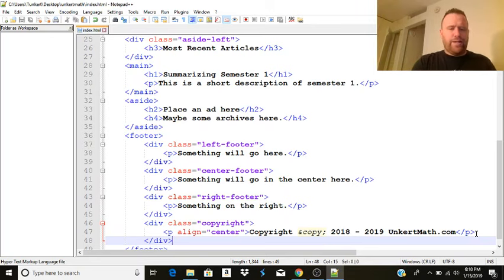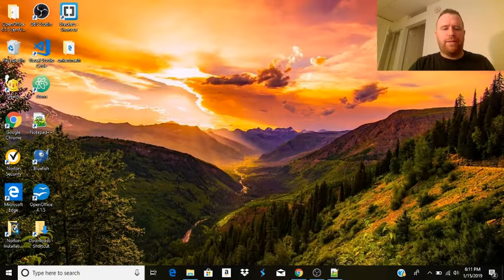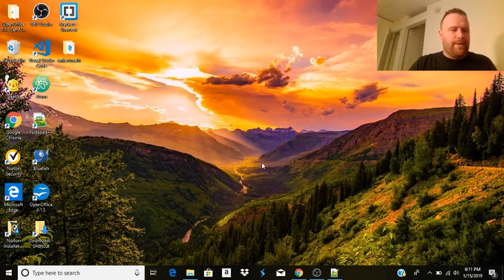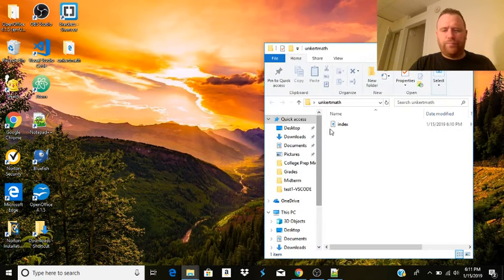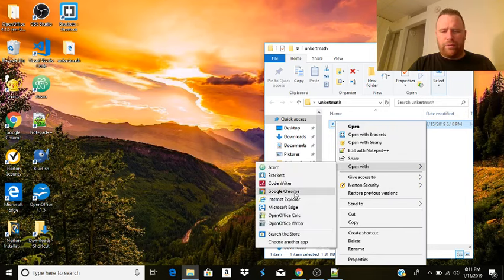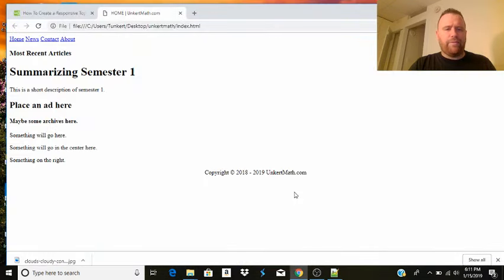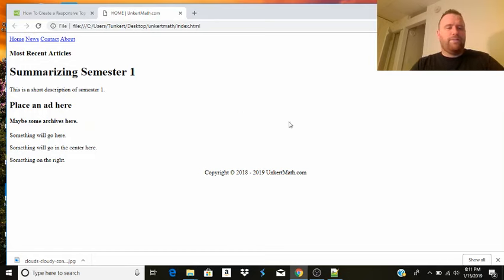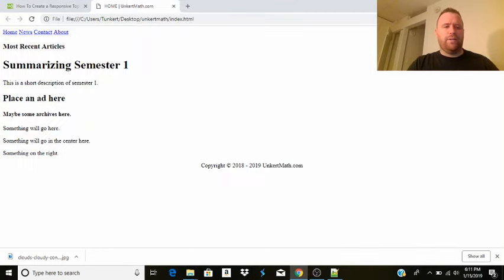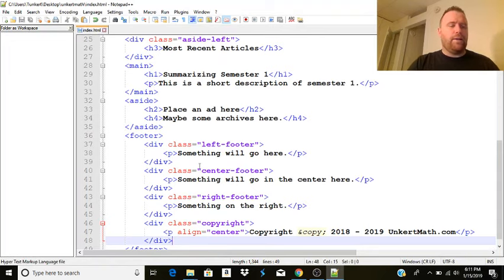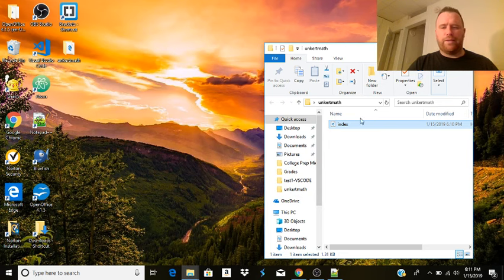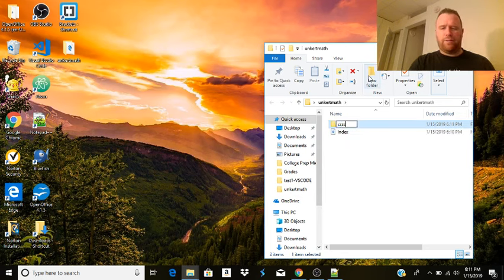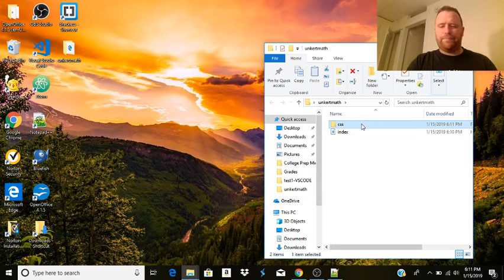I don't think we need to do that now. So I'm going to hit control S to save that. And then we're going to go to Unkert Math. Click on here. And we will open this with Google Chrome to see what we got so far. It doesn't look that great so far. We don't have anything aligned. I want to align it in the center. So what I want to do, I'm going to go back to my folder. I'm going to create a folder. Rename that. Not CSS, just CSS.